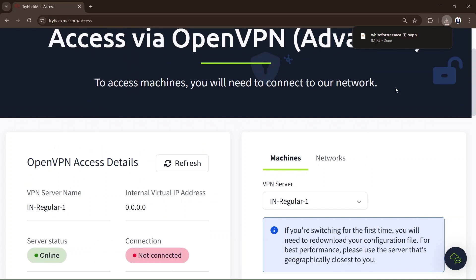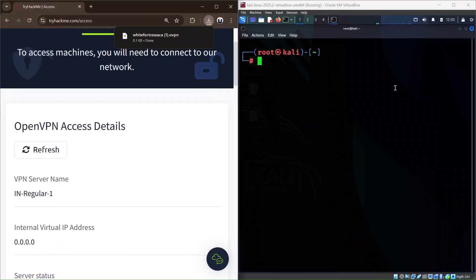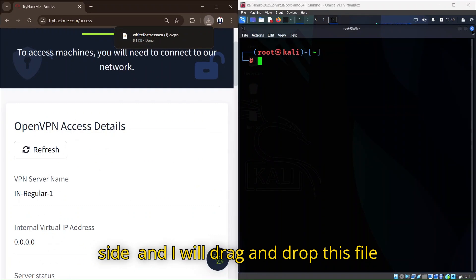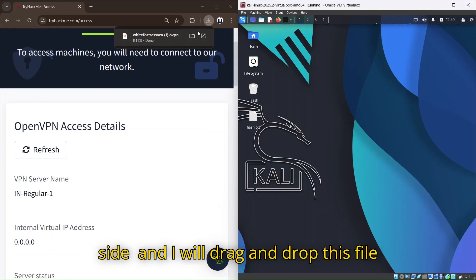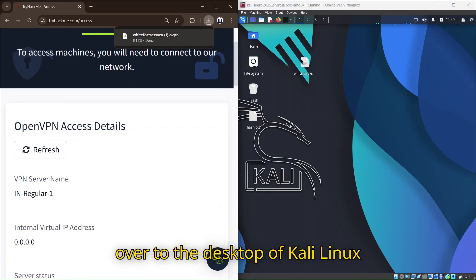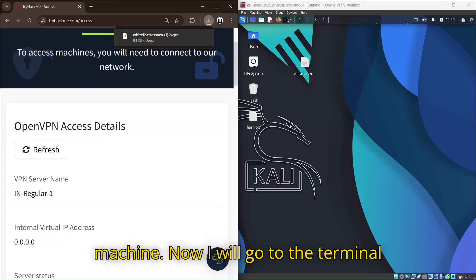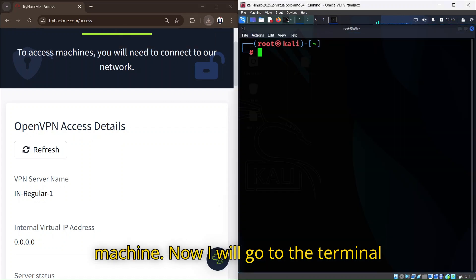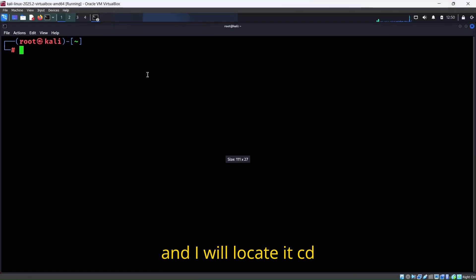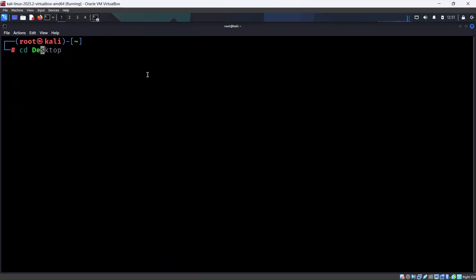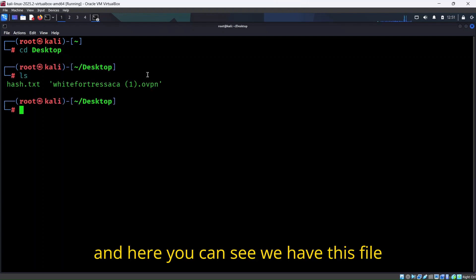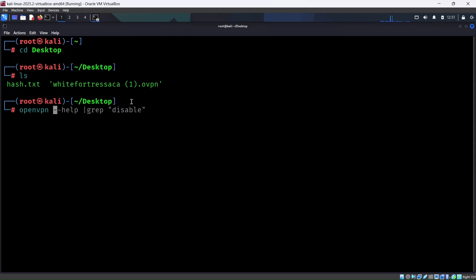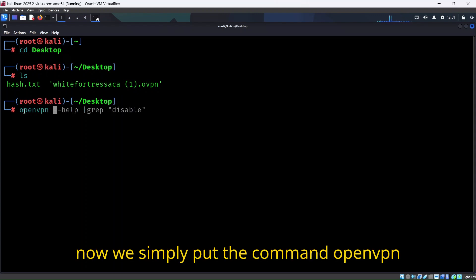Now I'll simply open my Kali Linux and drag and drop this file to the desktop of the Kali Linux machine. Now I'll go to the terminal and locate it with cd Desktop. Here you can see we have this file whitefortress1.ovpn. Now we simply put the command openvpn and then the file name, then hit enter.